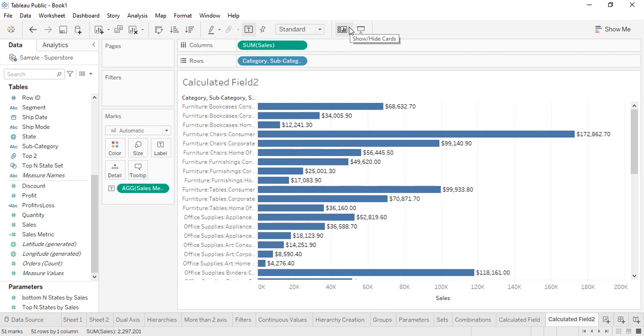Hello everyone, welcome back to Tableau tutorials. In this video we will see how we can publish our Tableau reports to Tableau Public online. Now Tableau Public online is a kind of forum that is available for free and is accessible by anyone all over the internet.